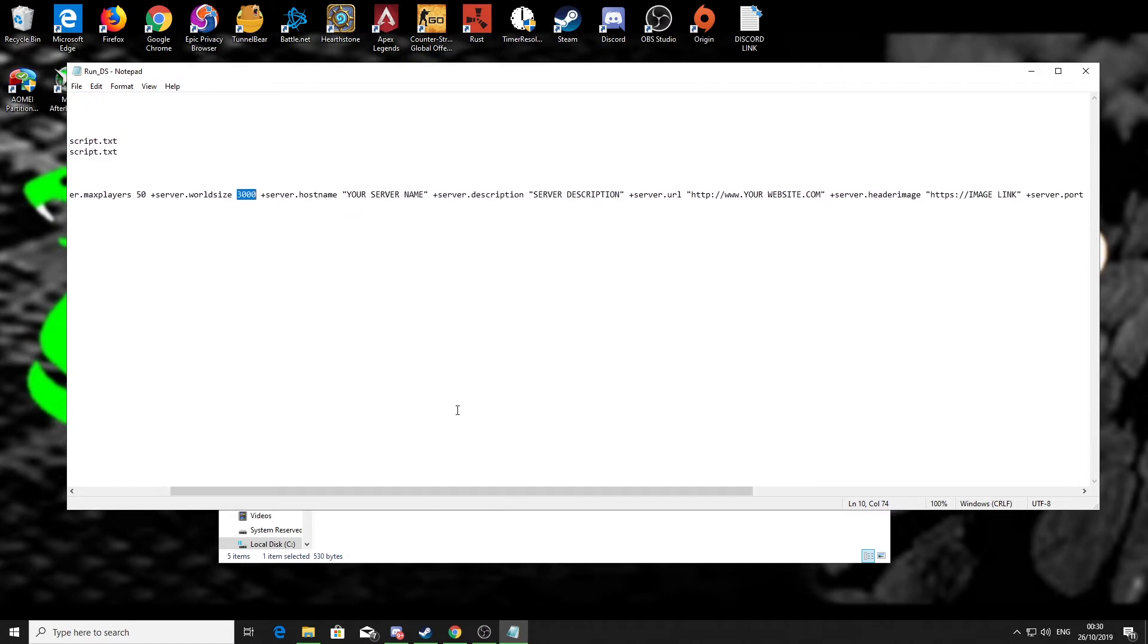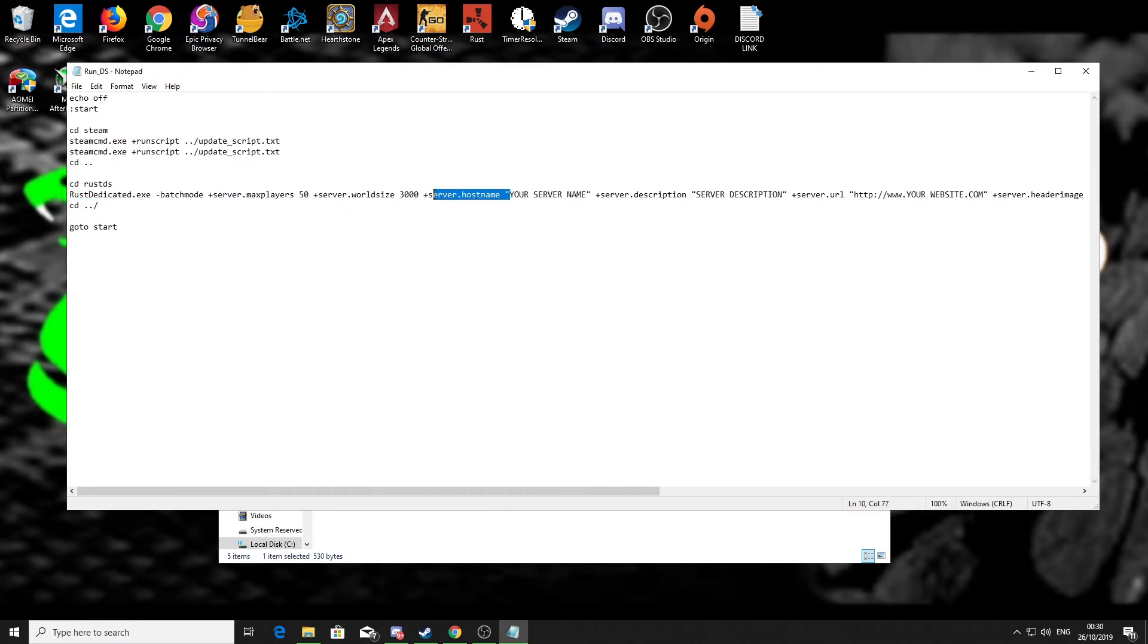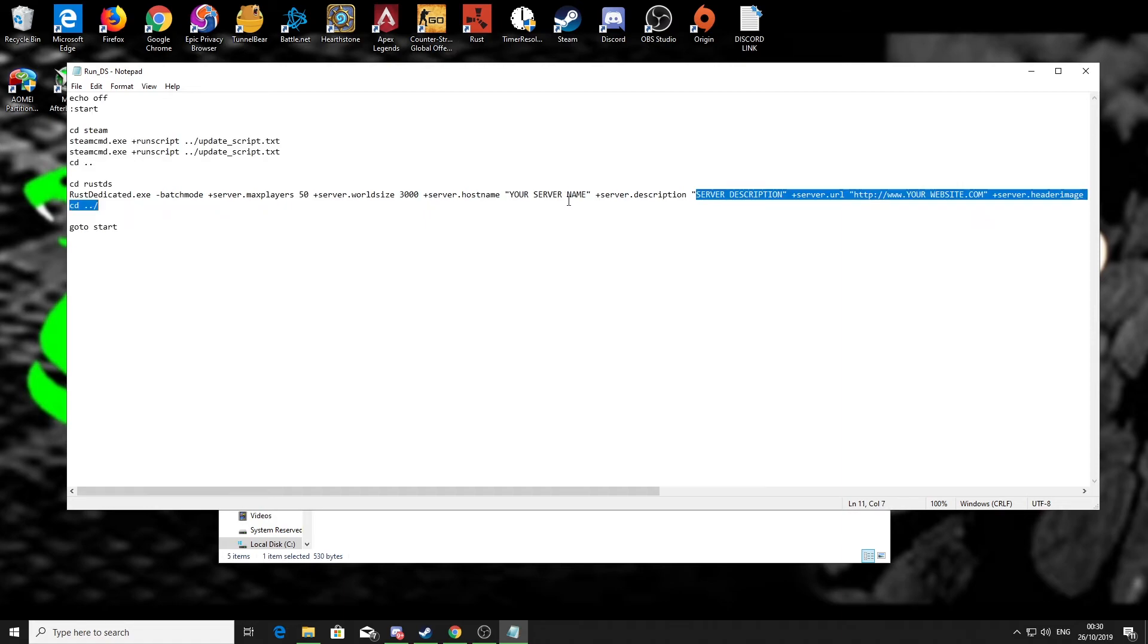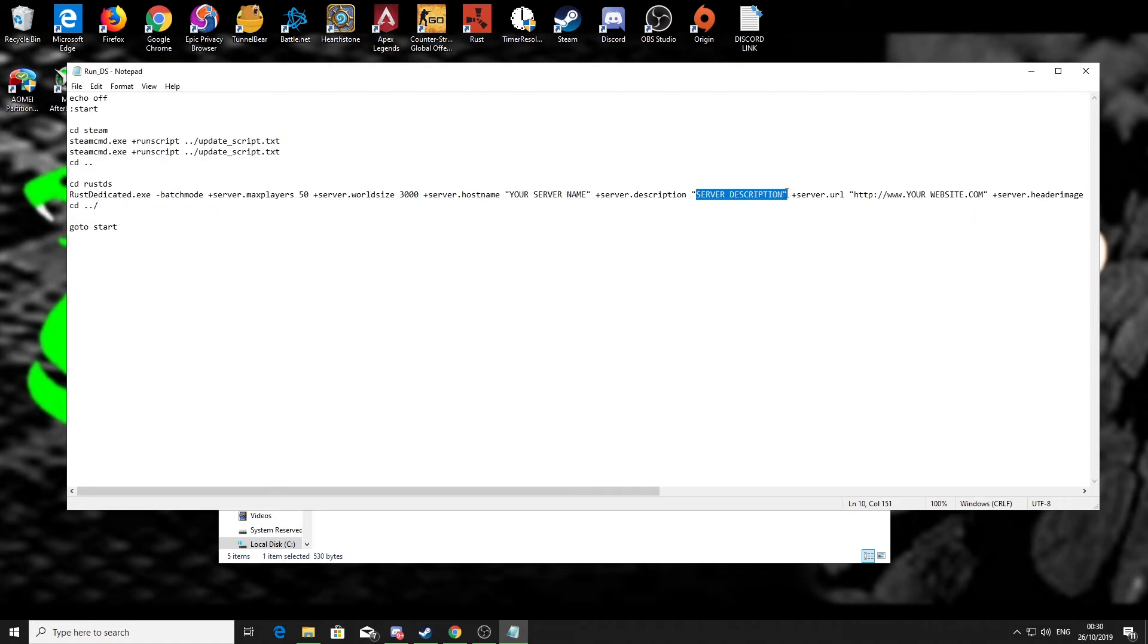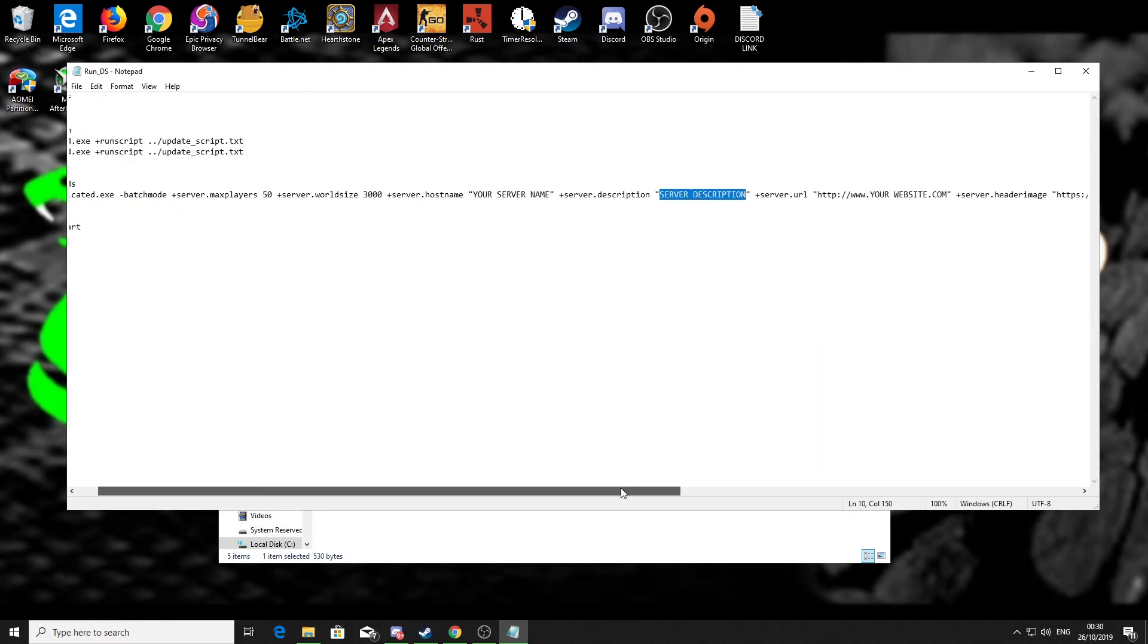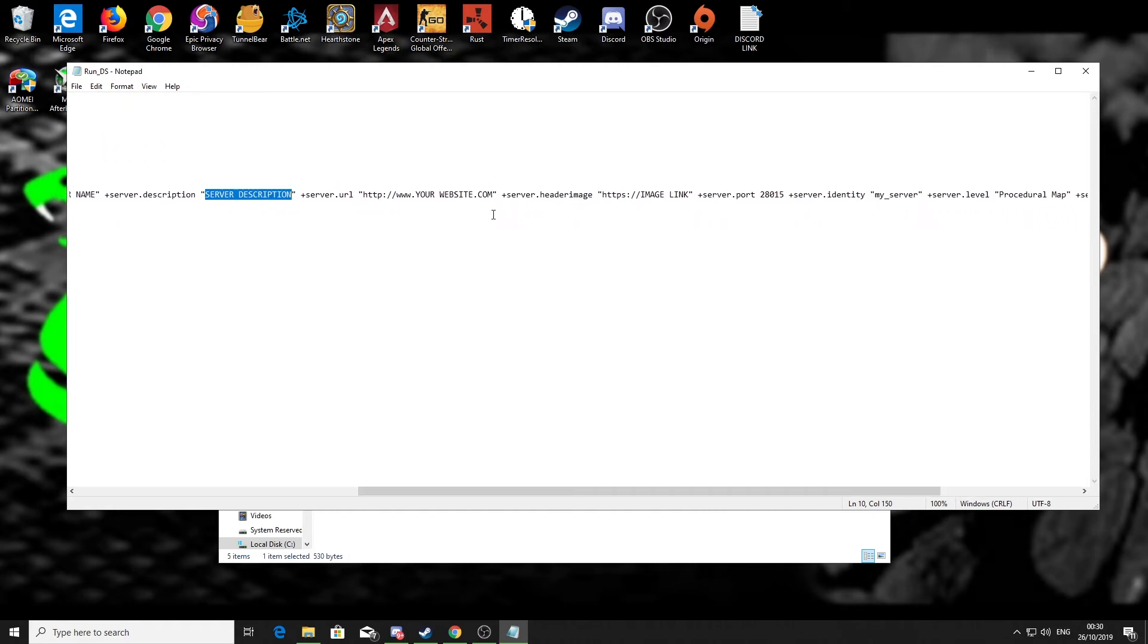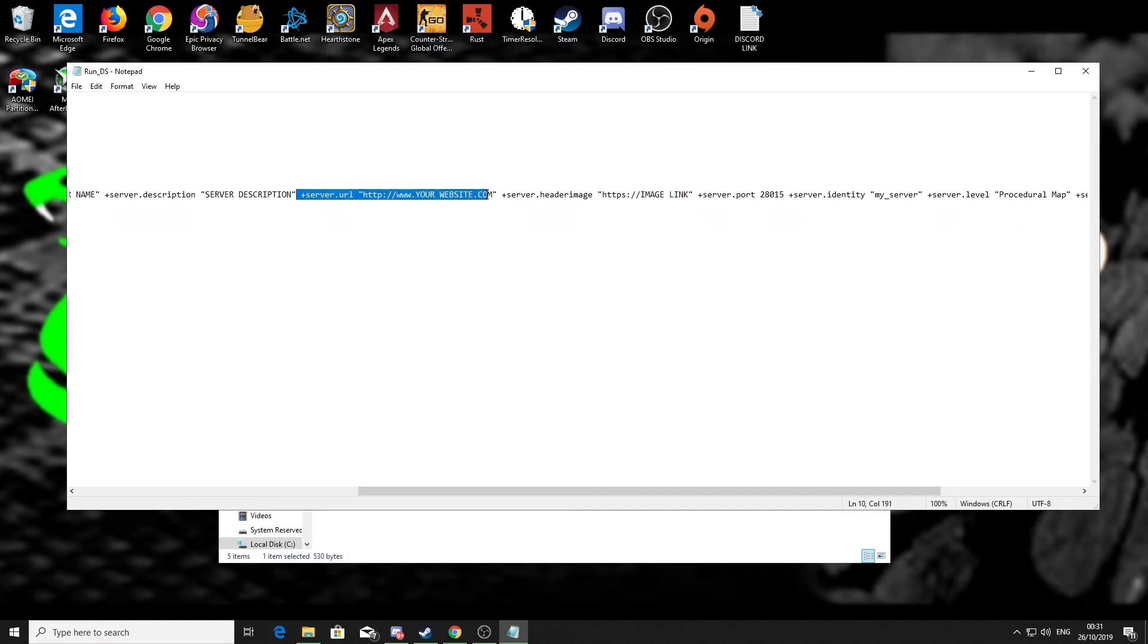Next up we got server hostname, so all you want to do is delete what I've put, 'your server name,' and put your own name in there. Same with the server description, put your own server description in there.